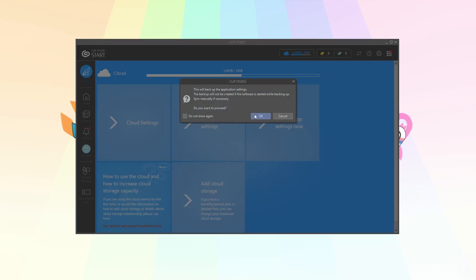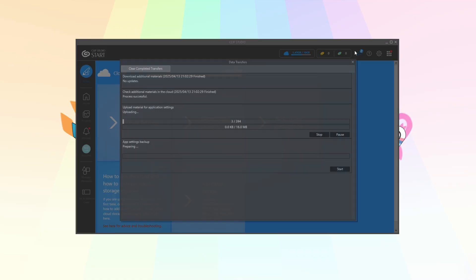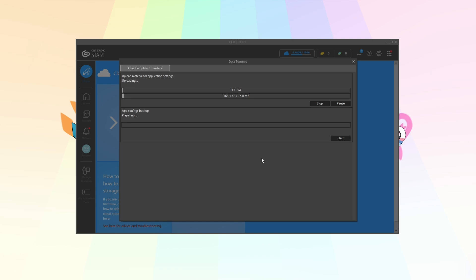So then you'll just click OK and you can click the arrows at the top to see that going. It'll take a moment to do that. Just wait till it's done.